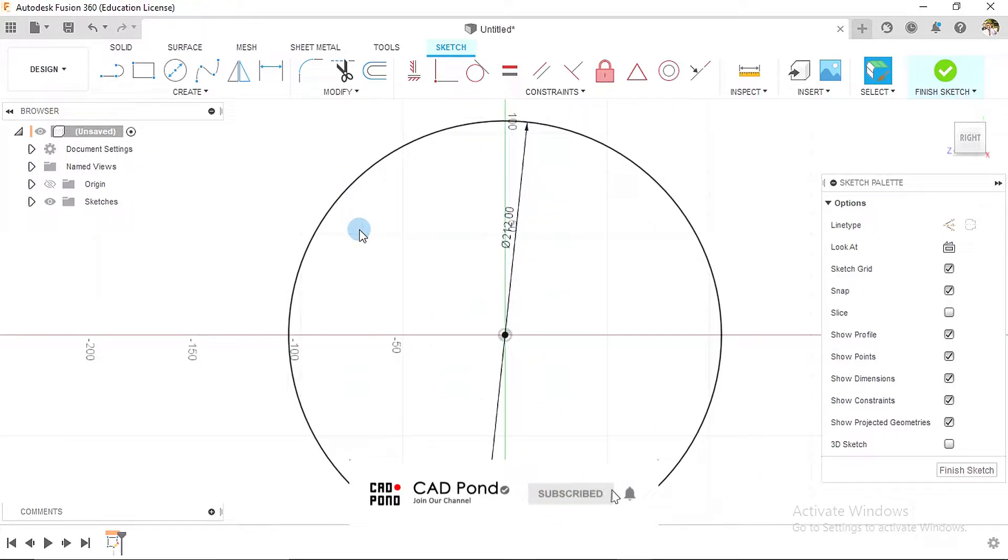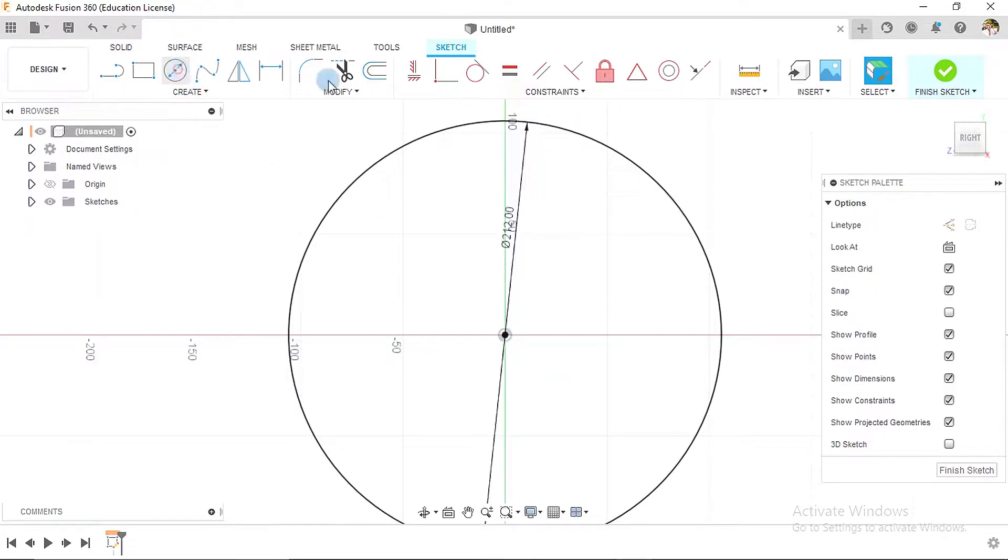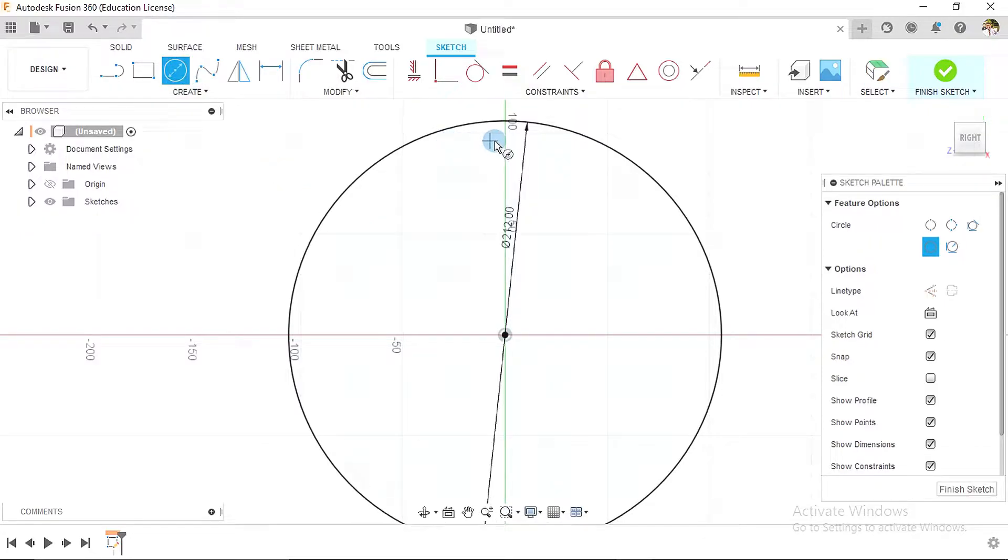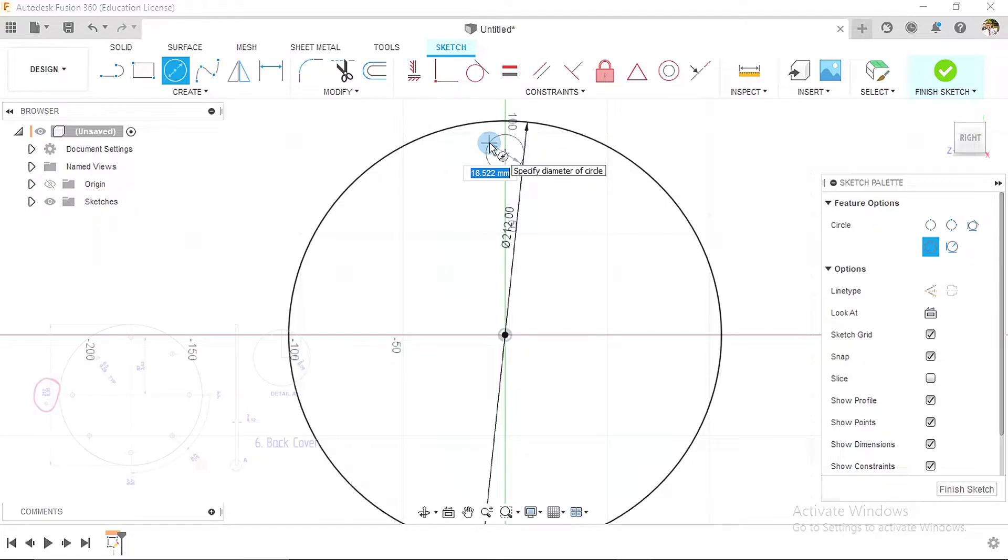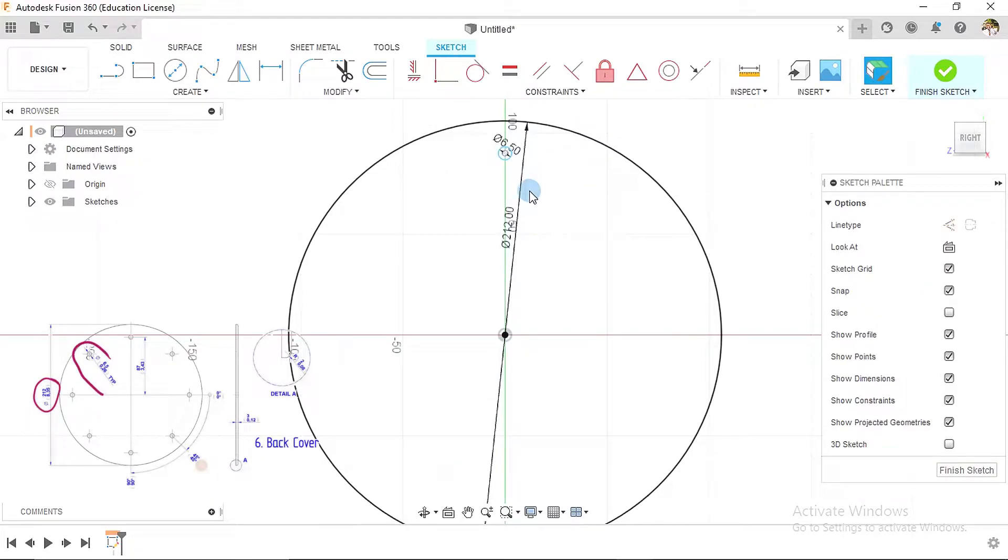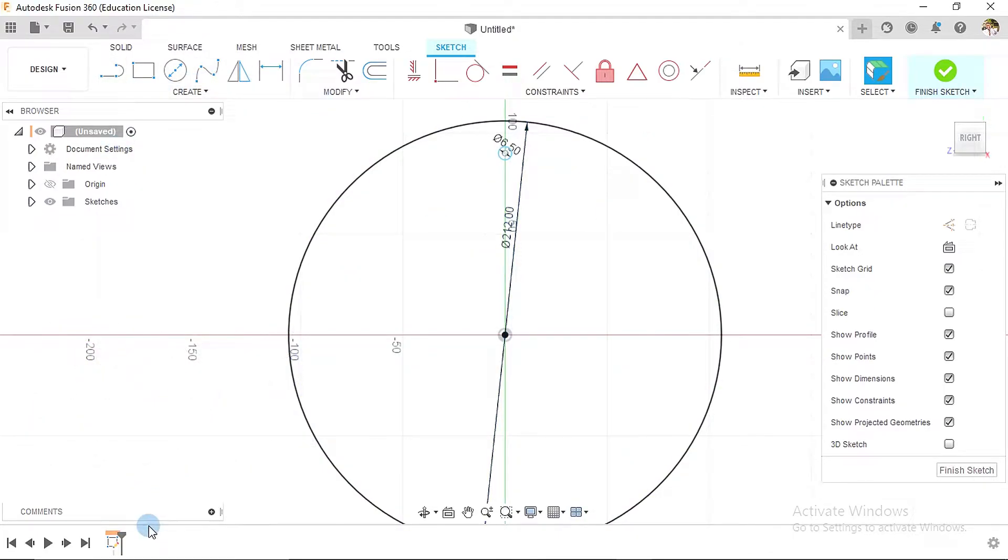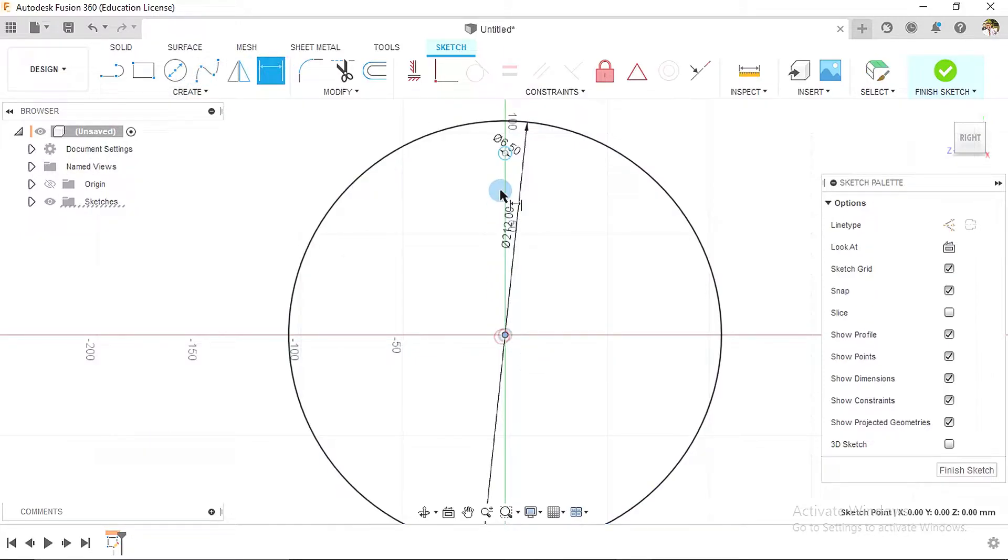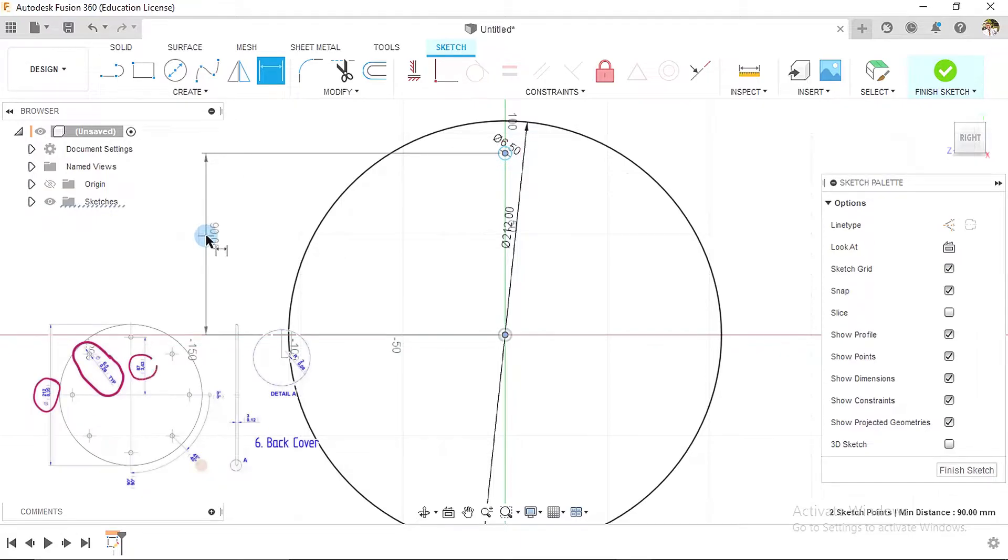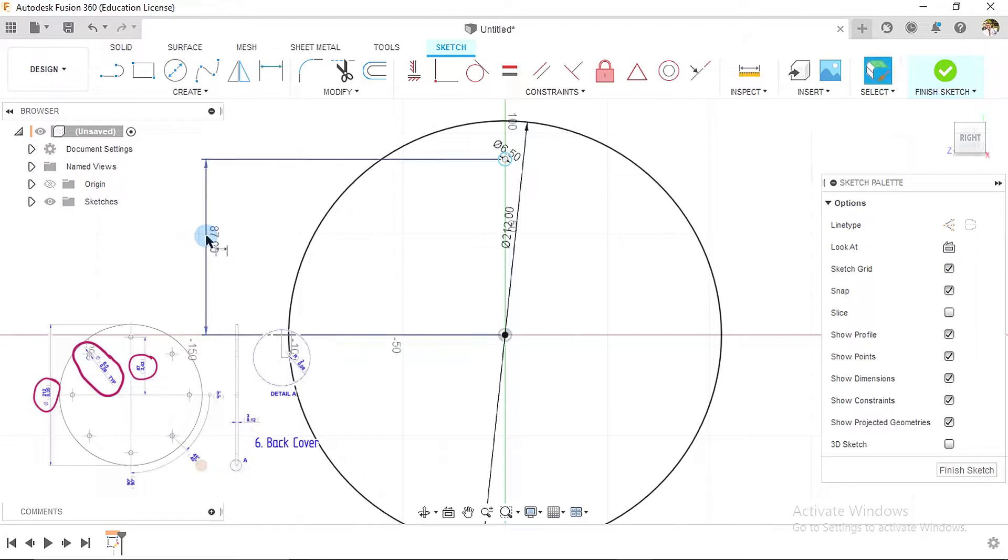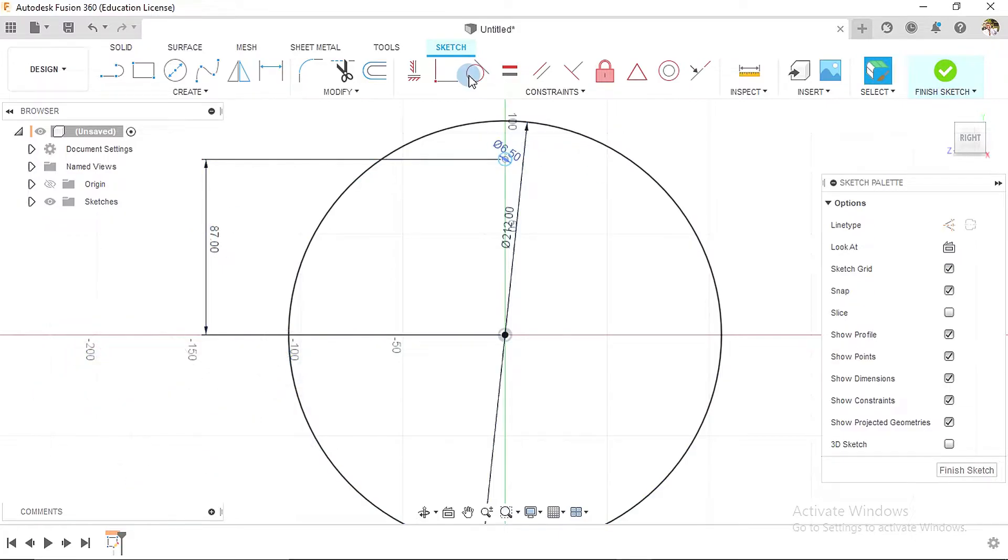Then we create a new circle here with a diameter of 6.5. Remember, as much as possible try to create everything within your sketch so that you have few features. The distance between the center of this and the center of this circle is 87, and then it's still blue so make it completely vertical.